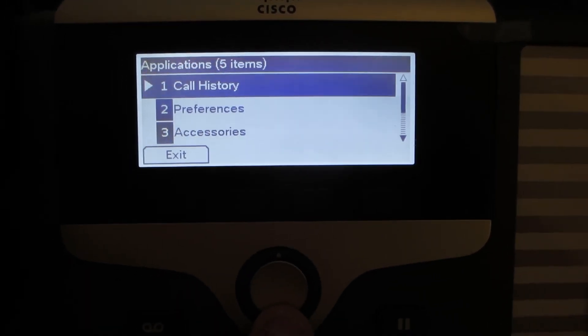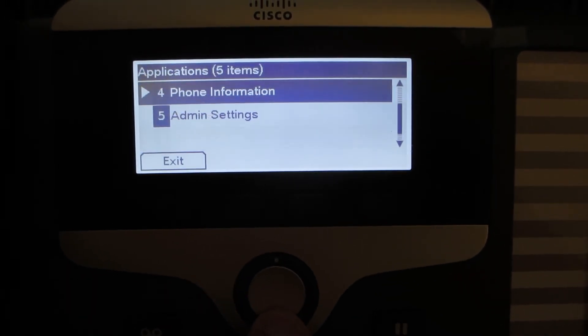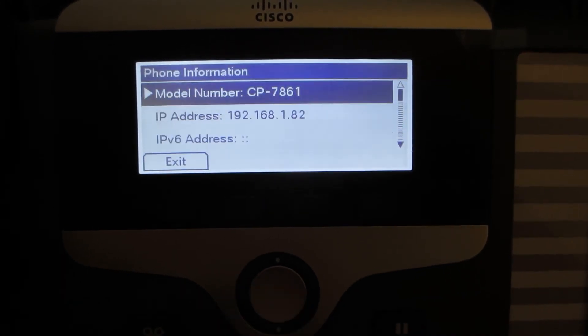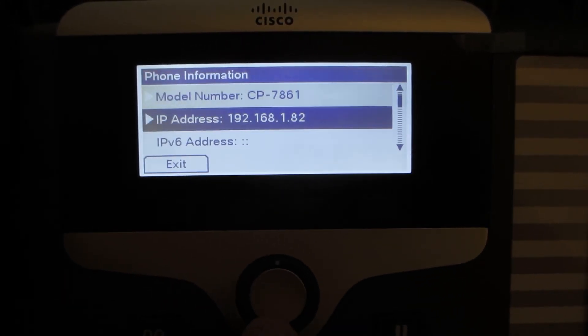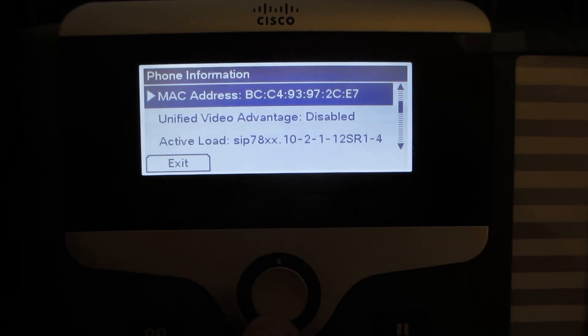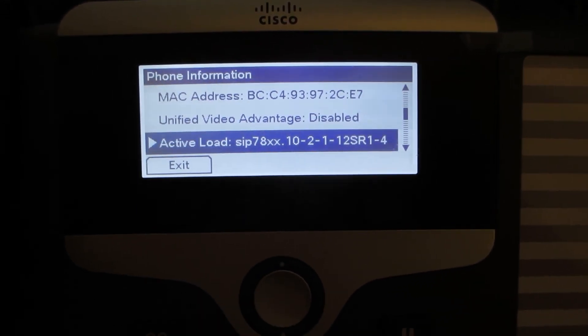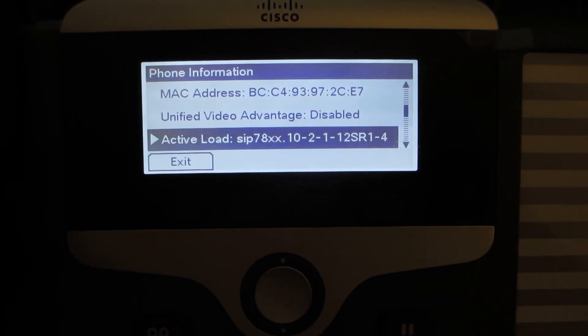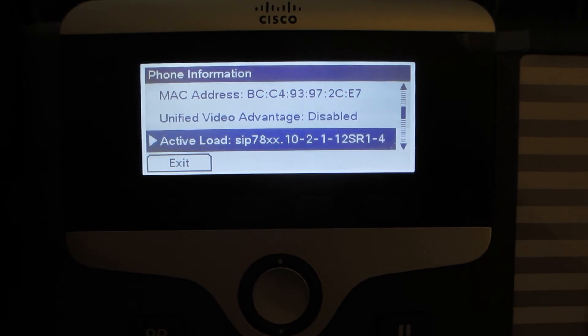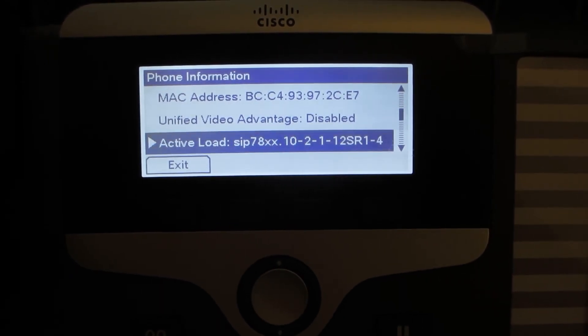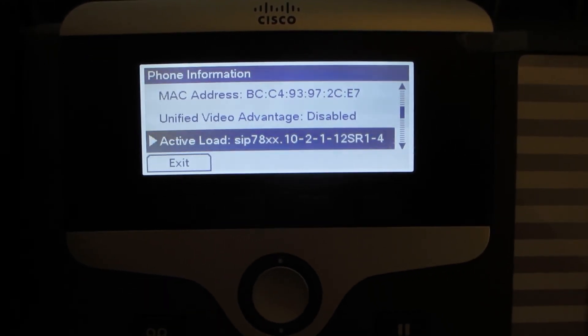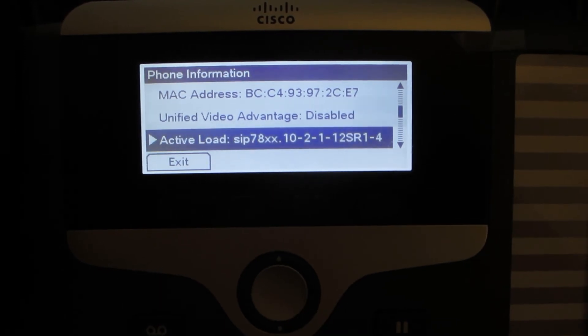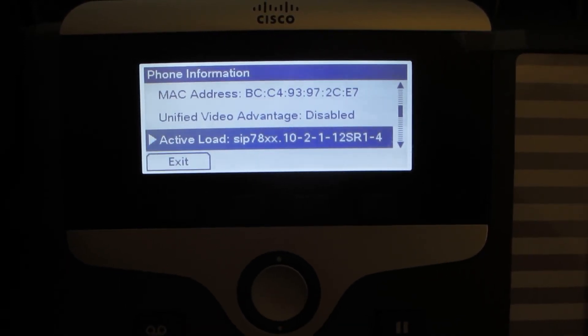We're going to go in and take a look at the current firmware the phone has before we perform the firmware update to newer enterprise firmware. And as we can see, it has a fairly old firmware 10-2-1, and this is a SIP 7800 series firmware.